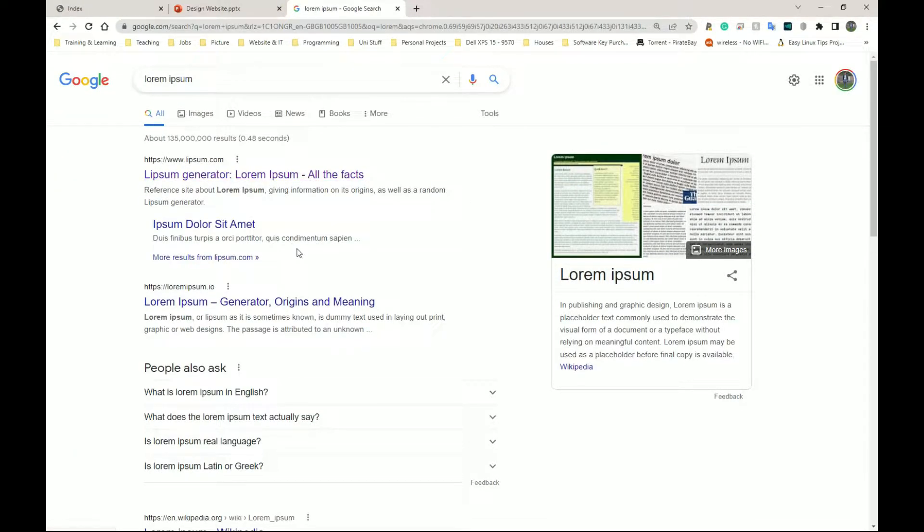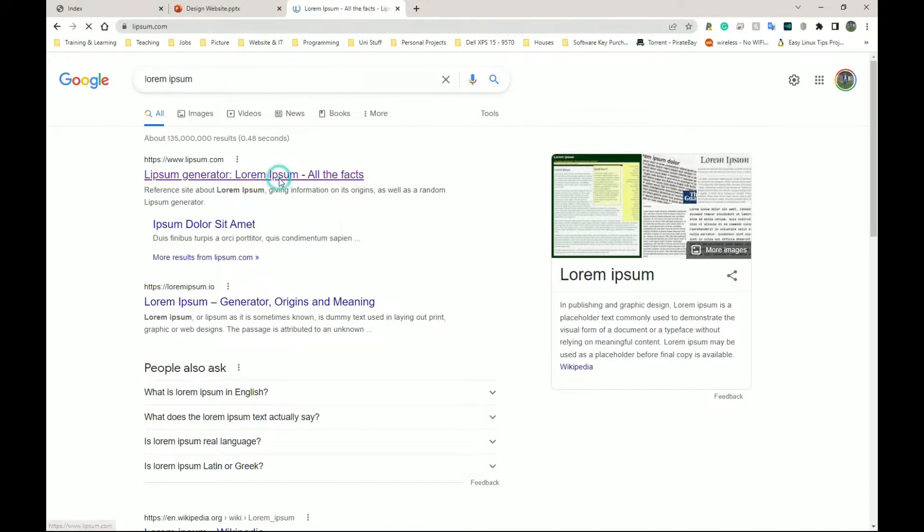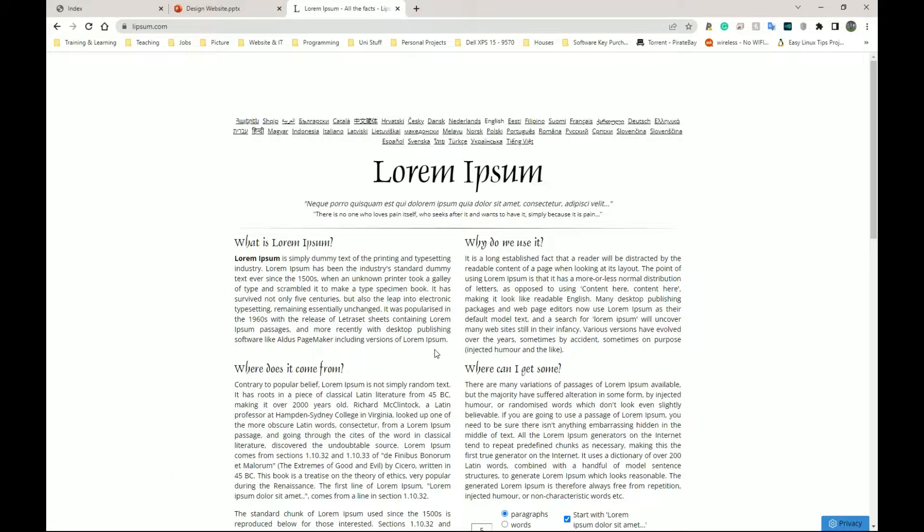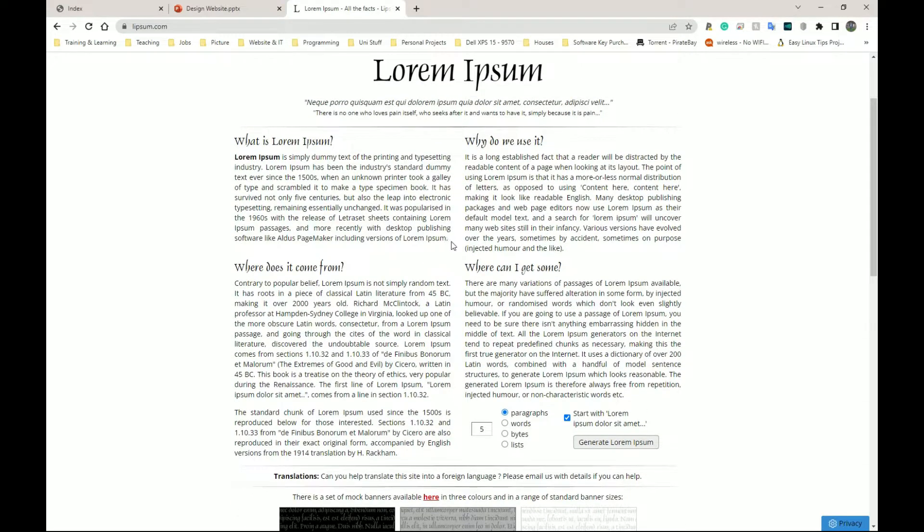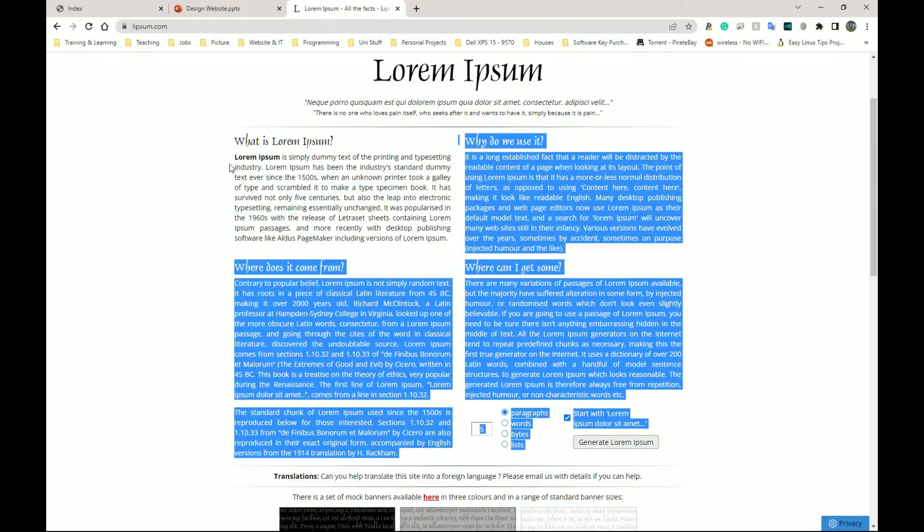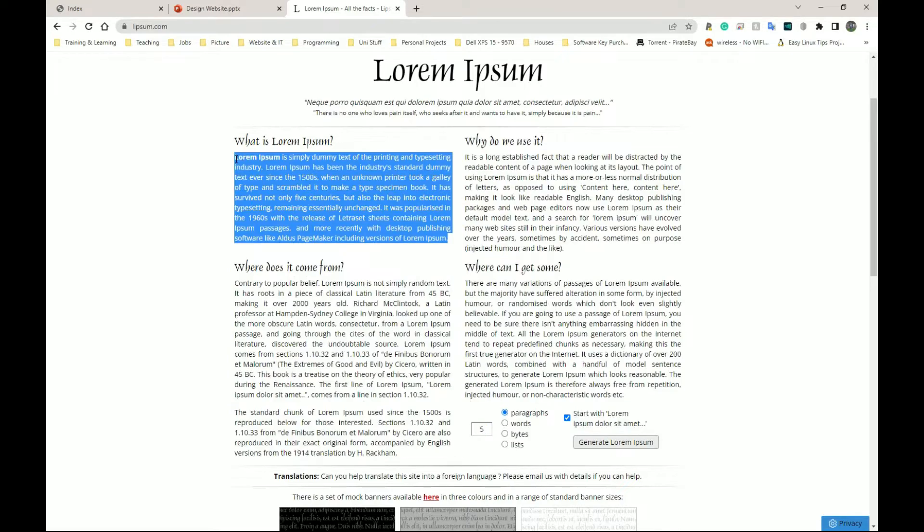But it's just essentially random text that you can copy into your stuff when you want placeholder text. So think of Lorem Ipsum as simply placeholder text. This seems like a good amount, so I'm going to copy maybe this section here. I can copy and paste it a few times, so highlight it, right-click, copy.